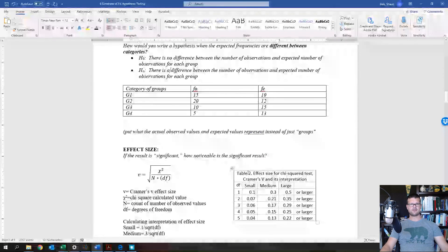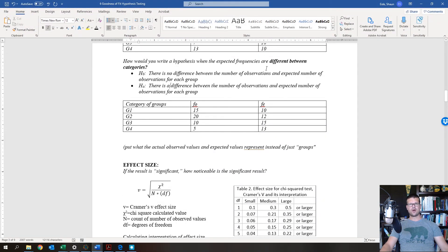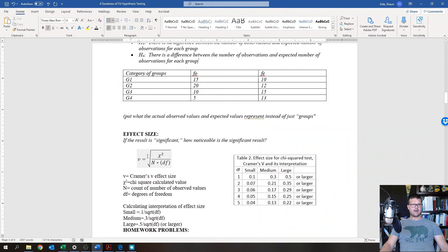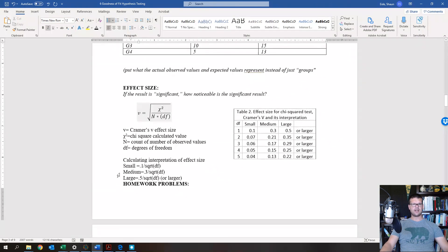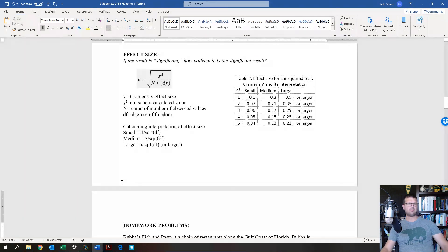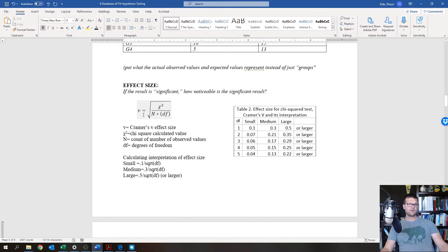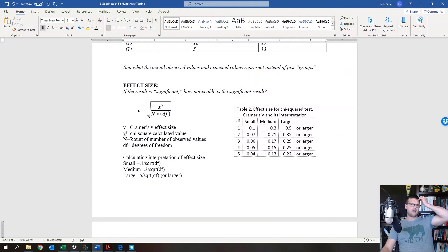When you write these hypotheses, instead of writing 'each group,' use the actual terms from the problem. Next, effect size: for chi-squared, we use Cramer's V, which is specific to measuring the effect size of categorical data like this.